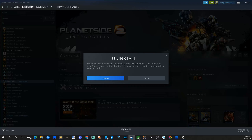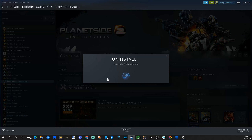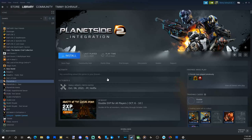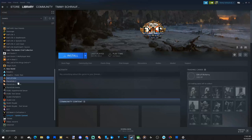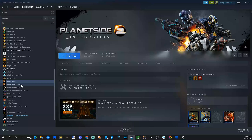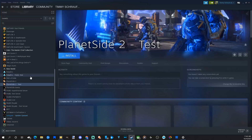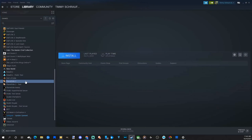So let's go to uninstall. Then it says, would you like to uninstall Planetside 2 from this computer? It will remain in your games library, but to play in the future you will need to first re-download it with all its content. Let's go ahead and select uninstall. And it's uninstalling it from our Windows PC. Now on the left side, Planetside 2 is grayed out instead of appearing white.